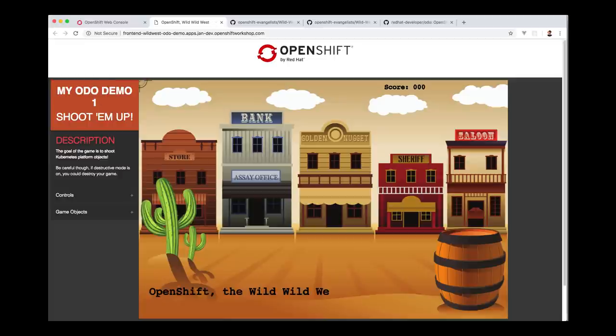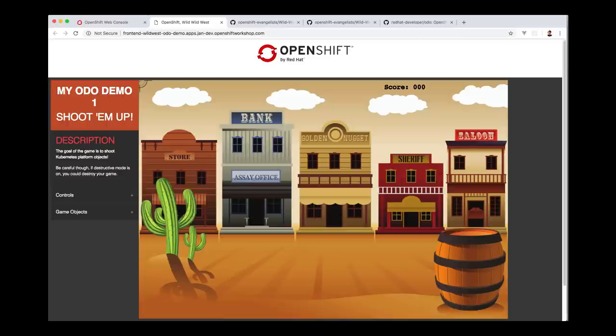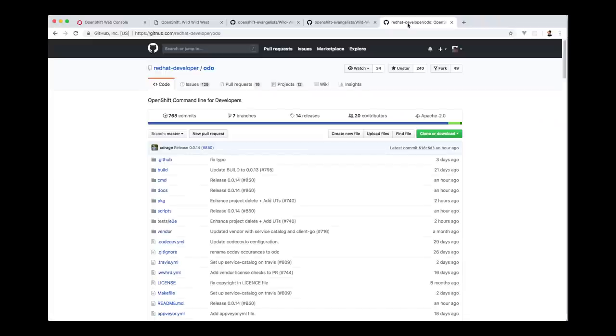So we've only touched on some of the features of ODO in this demo. If you want to learn more, you can visit github.com slash redhat dash developer slash ODO. Thank you.